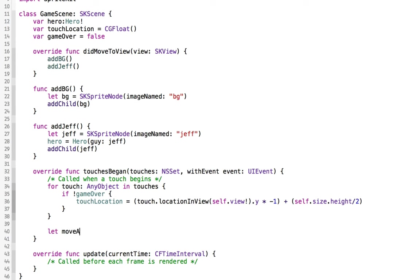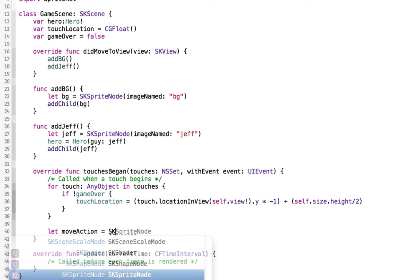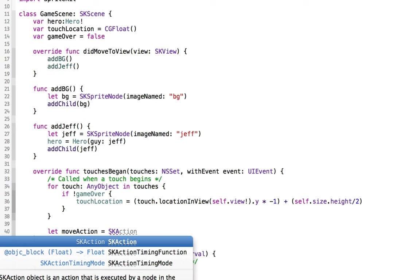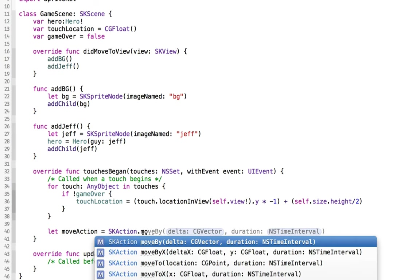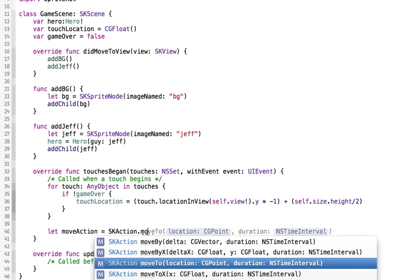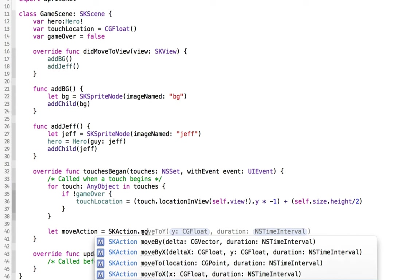Now if we do have an actual touch, we can say that we're going to move them using this move action. So we'll do an sk action. And what this does is it does all of the moving for you over time. So we can say move to y.